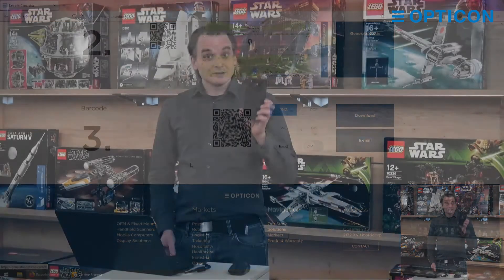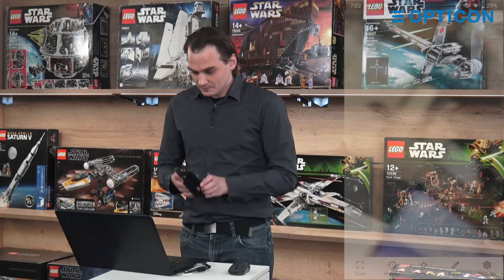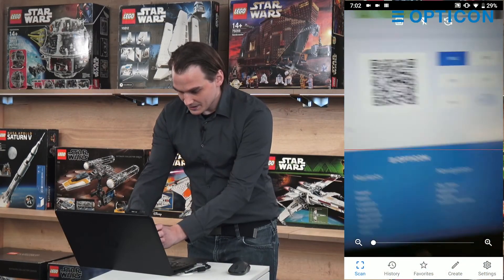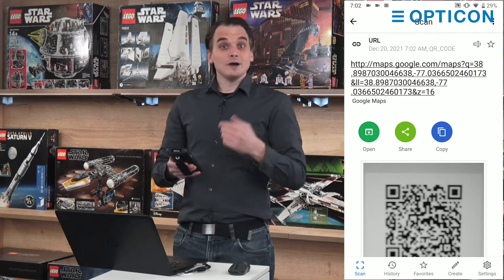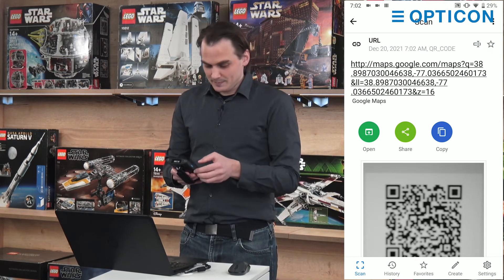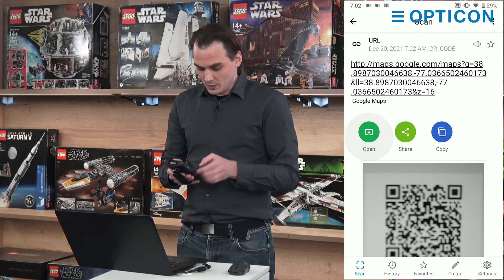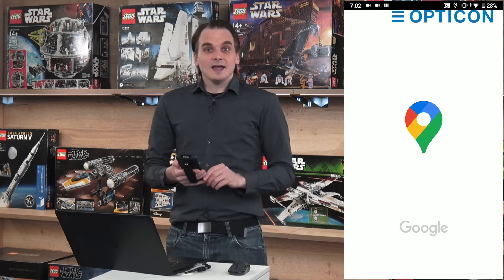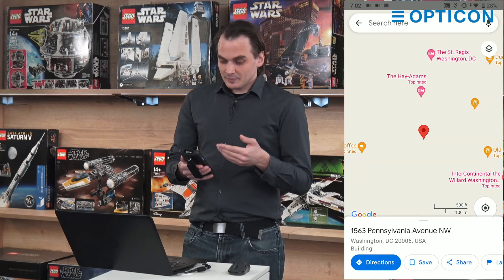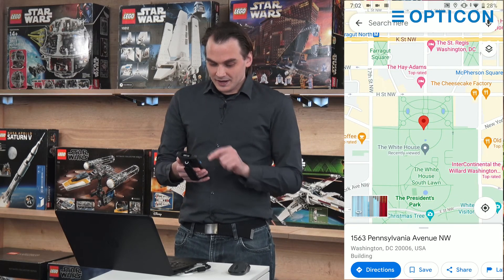So you can take your smart device like your phone, scan the code and it says it's got a maps URL. Let's say we want to open it with maps, and our device opens up the maps application and it points us exactly to the location that we have just pinpointed on the map with the barcode generator.